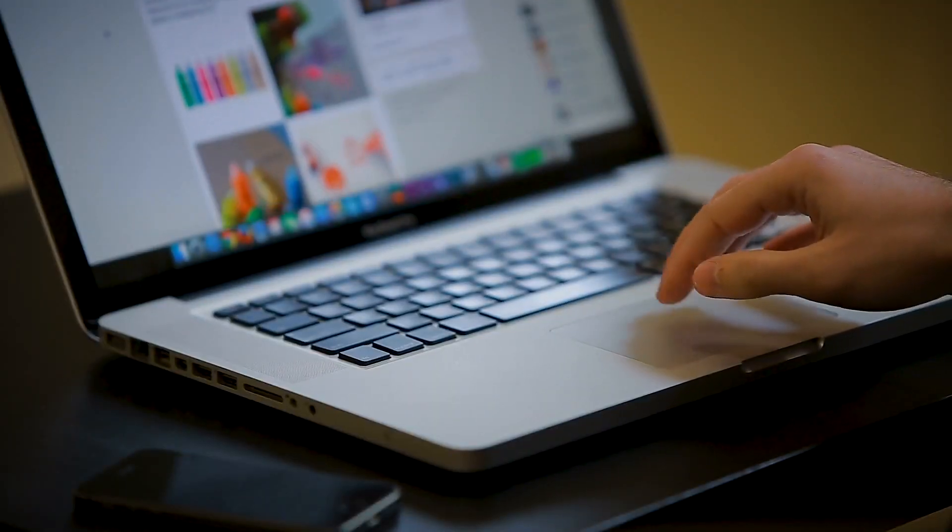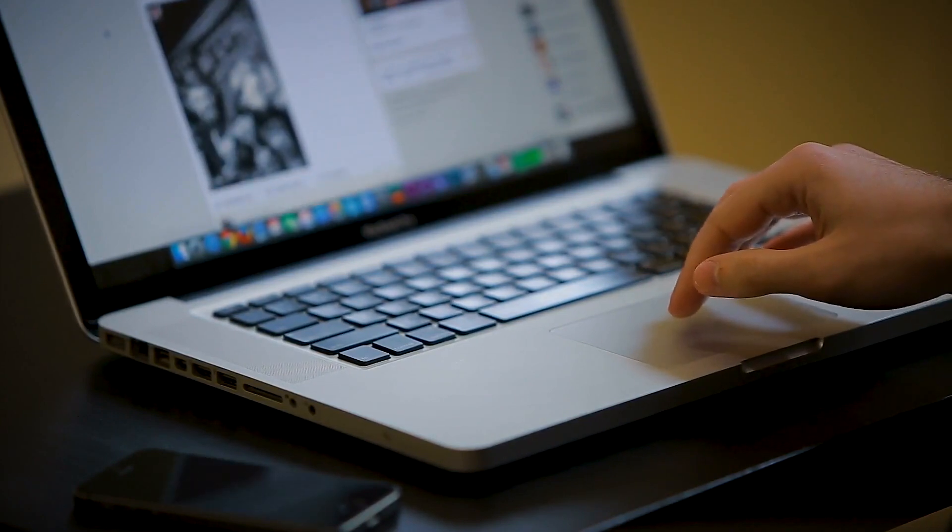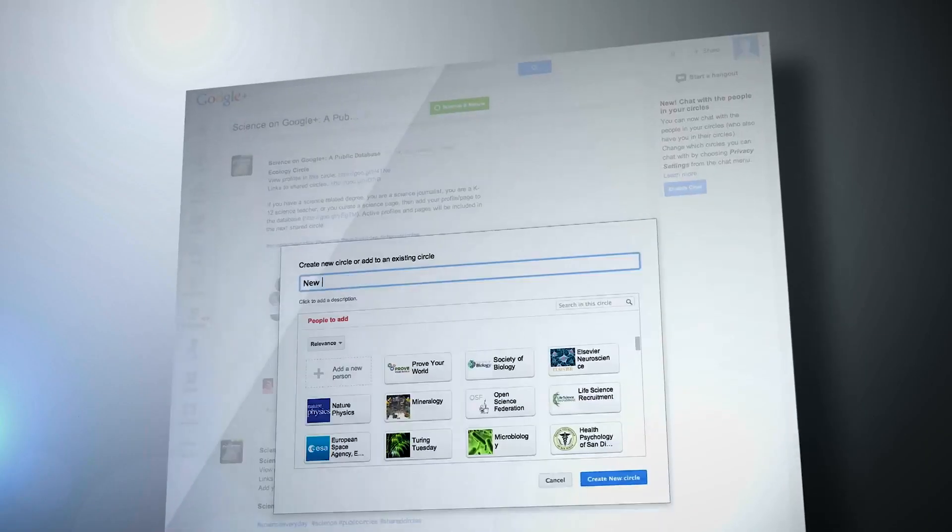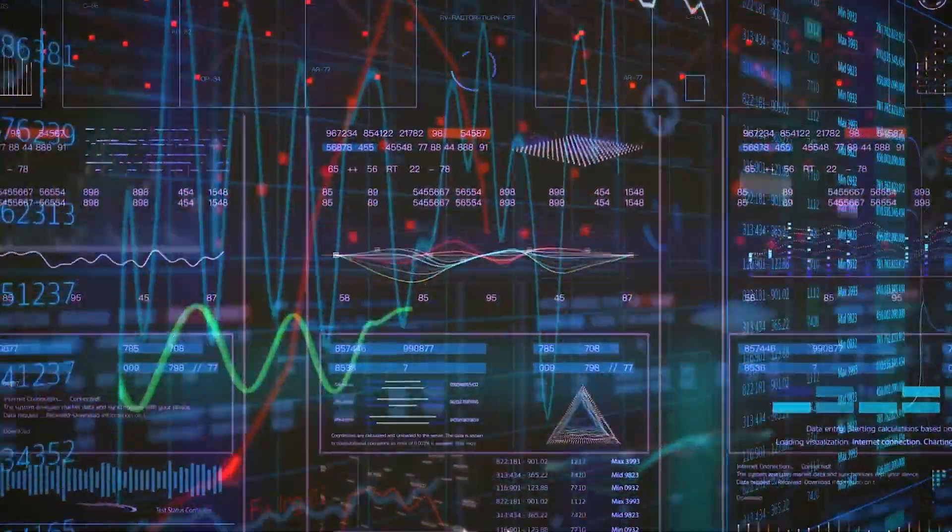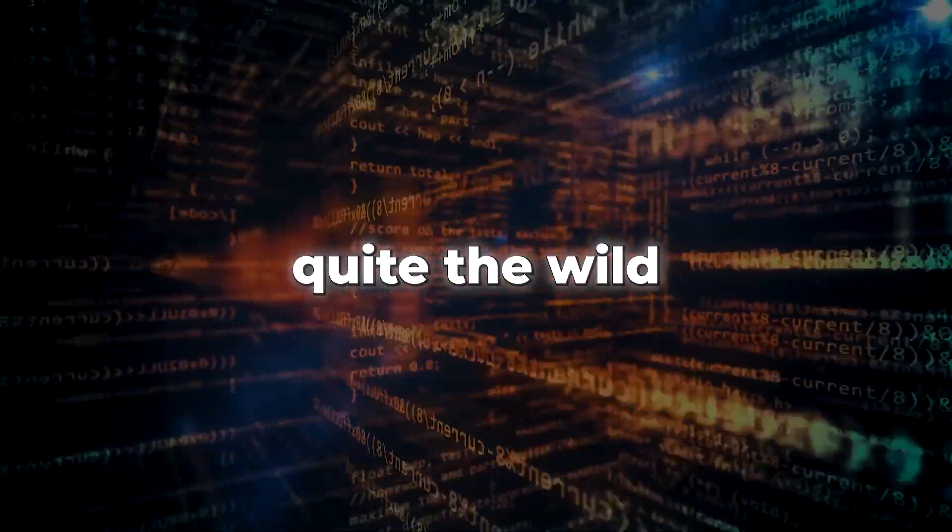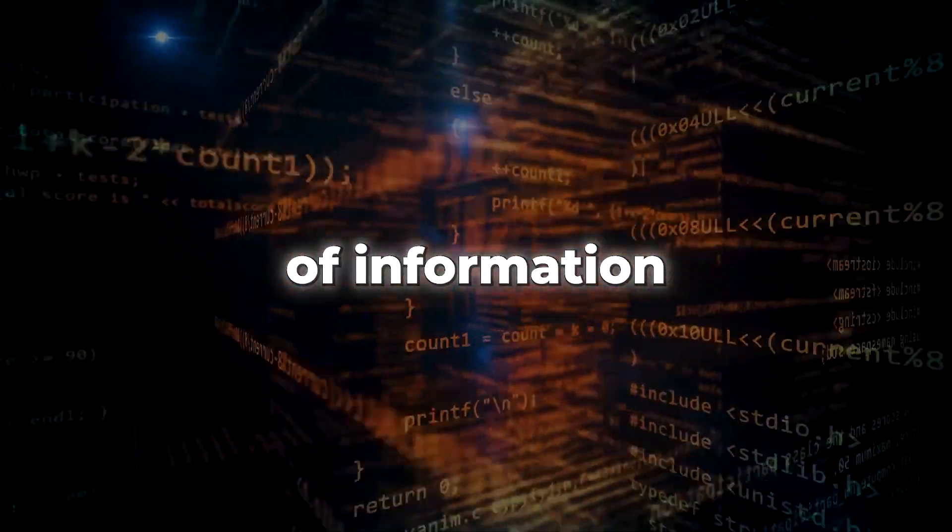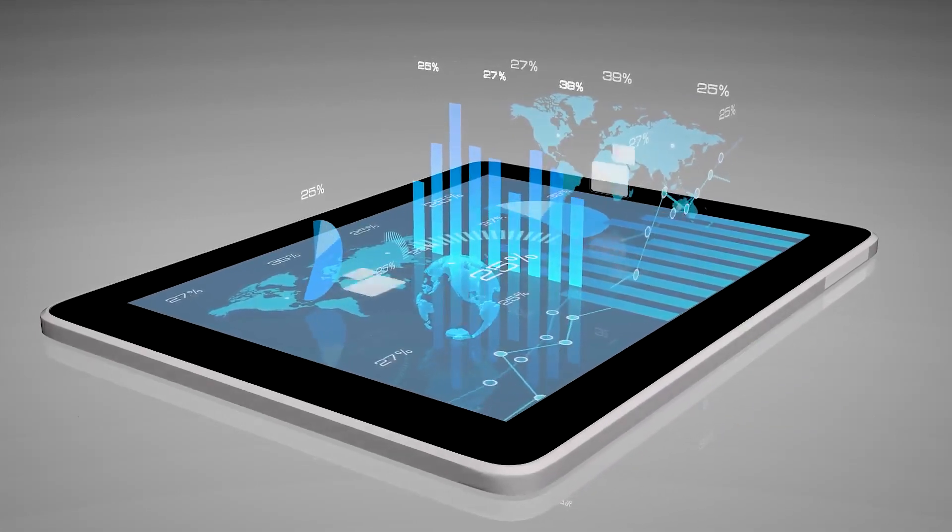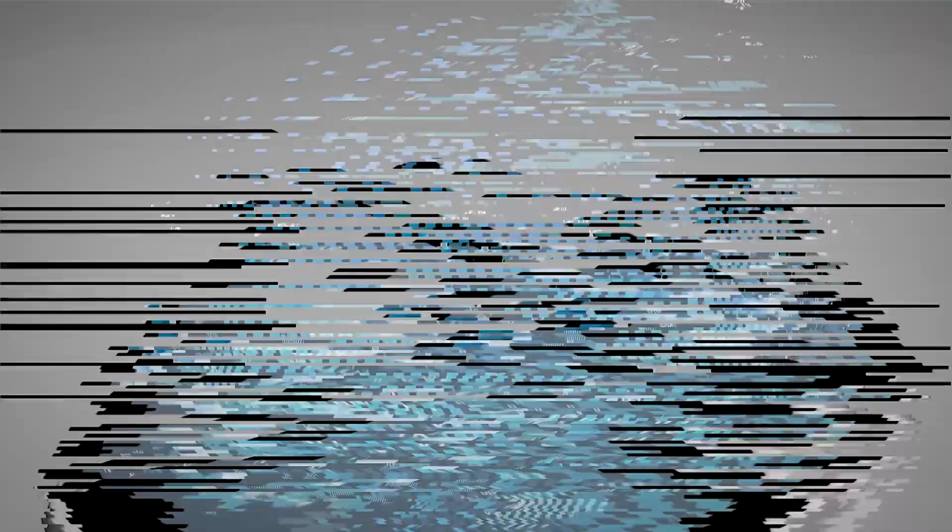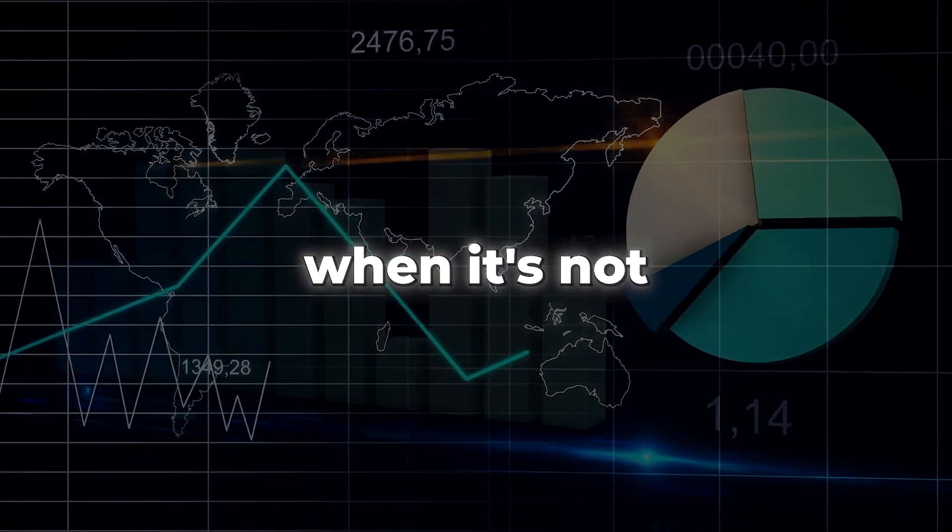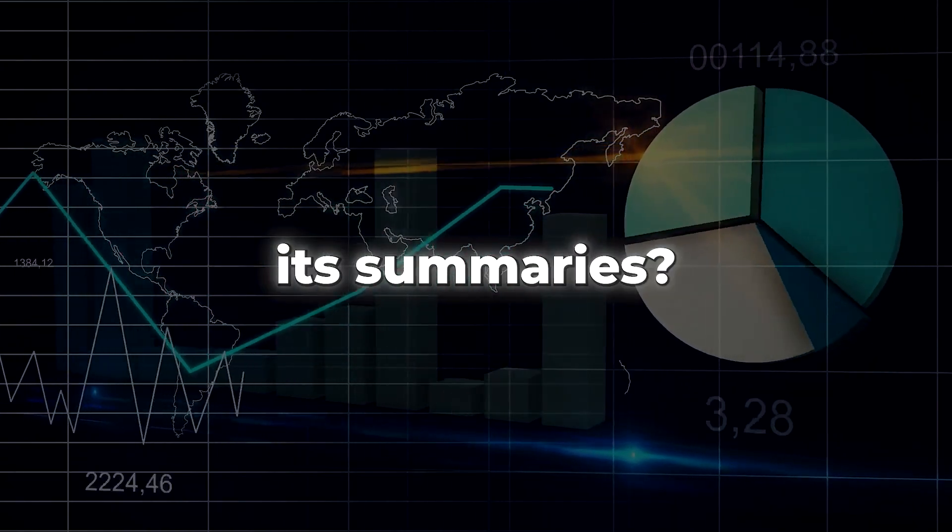Instead, it only provides bite-sized summaries of the gathered data and no citations. This makes it quite the wild goose chase to trace the original sources of information. This raises concerns about the legitimacy and reliability of the information that GPT-Bot presents to its users. How can we be sure that the information it provides is accurate and trustworthy when it's not giving any attribution or sources in its summaries?